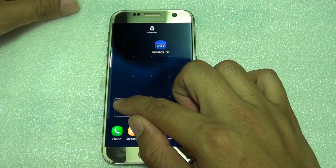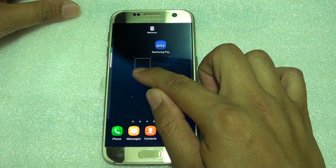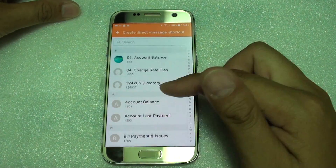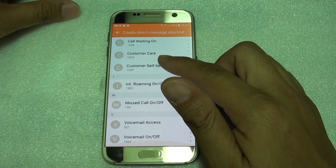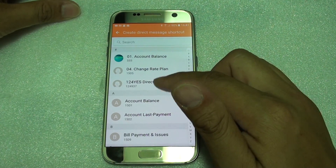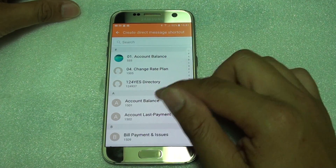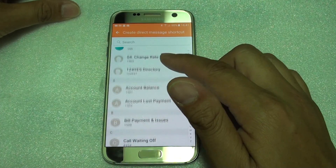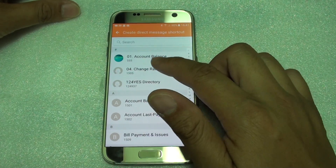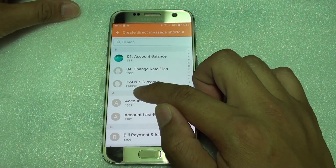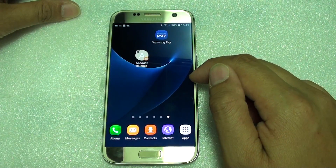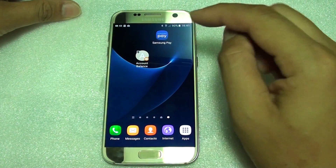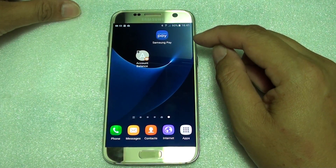Tap and hold and then drag it out onto the home screen. Then from the list choose a number or contact that you want to send a message to. Go down the list and choose one. It is then added to the home screen.